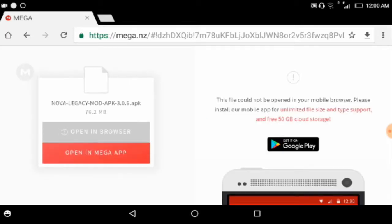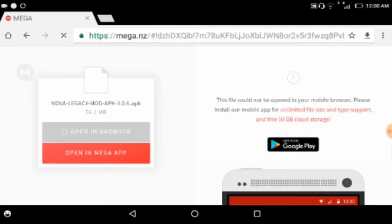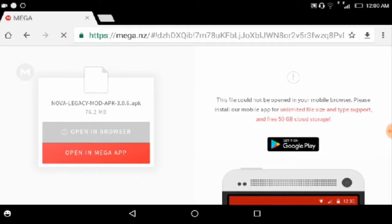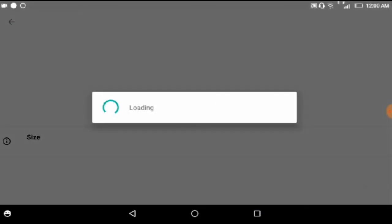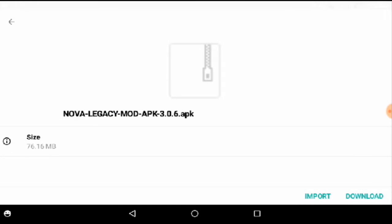Now just tap on open in Mega app. Now you just have to download the app.